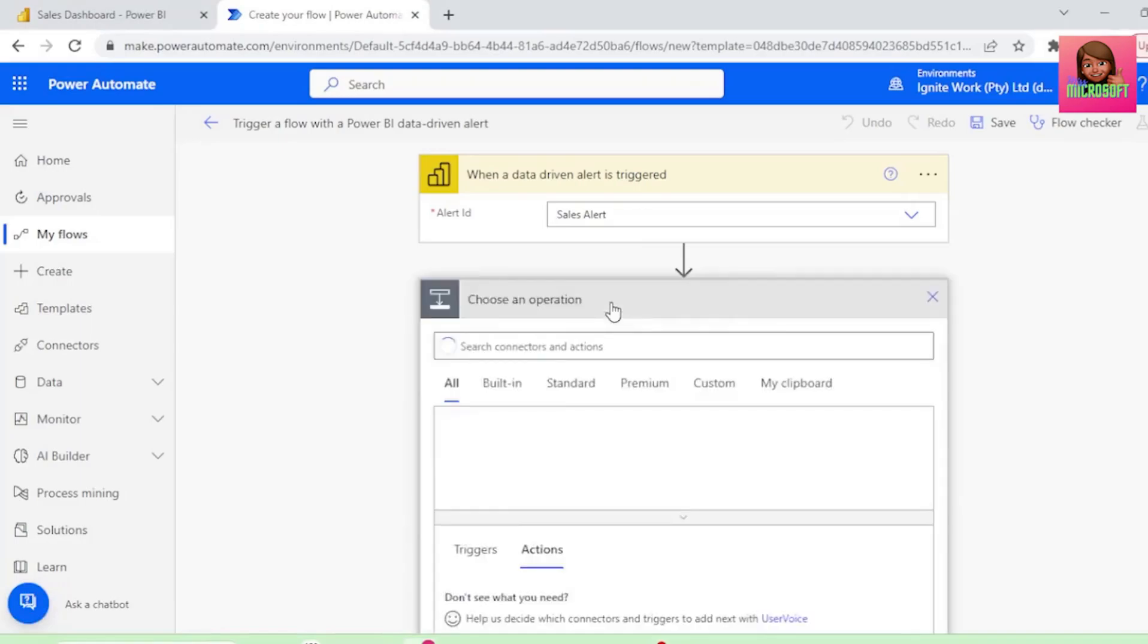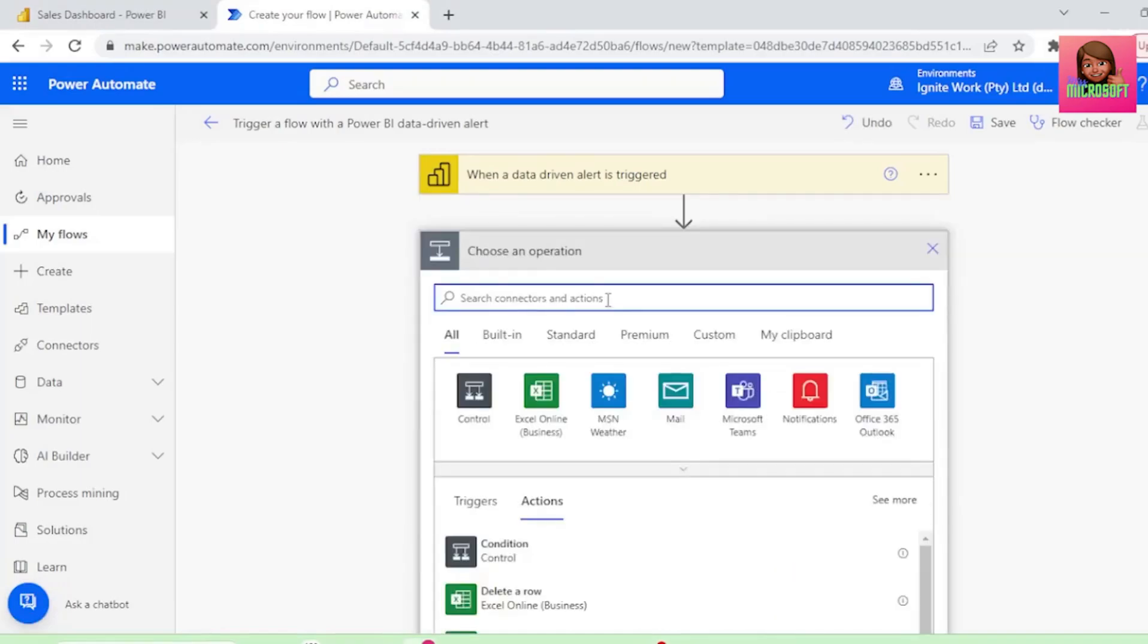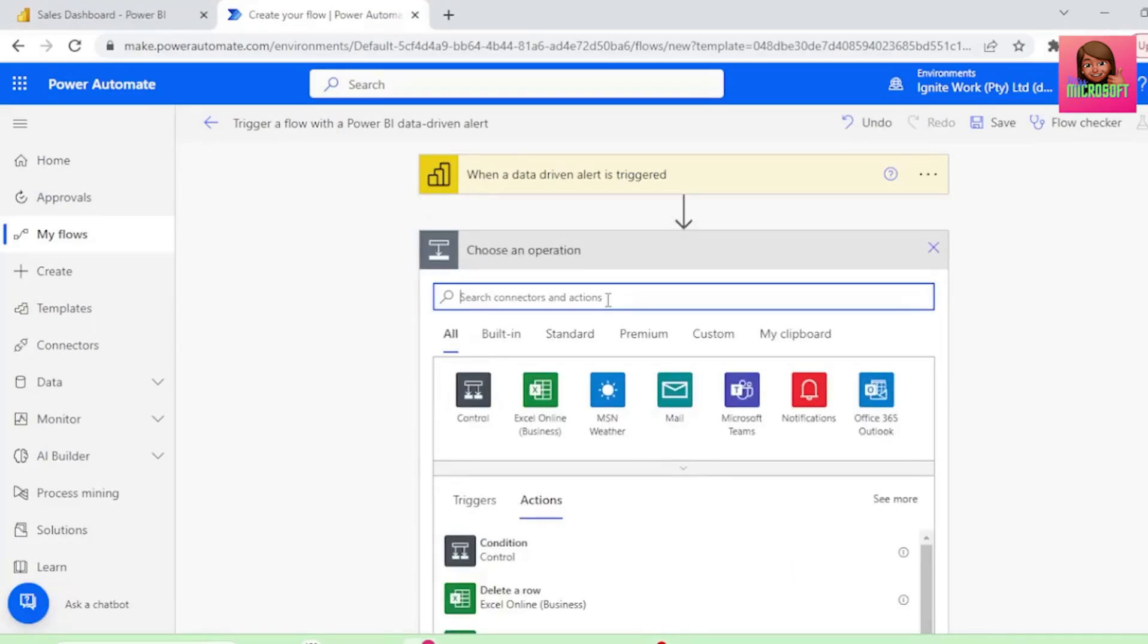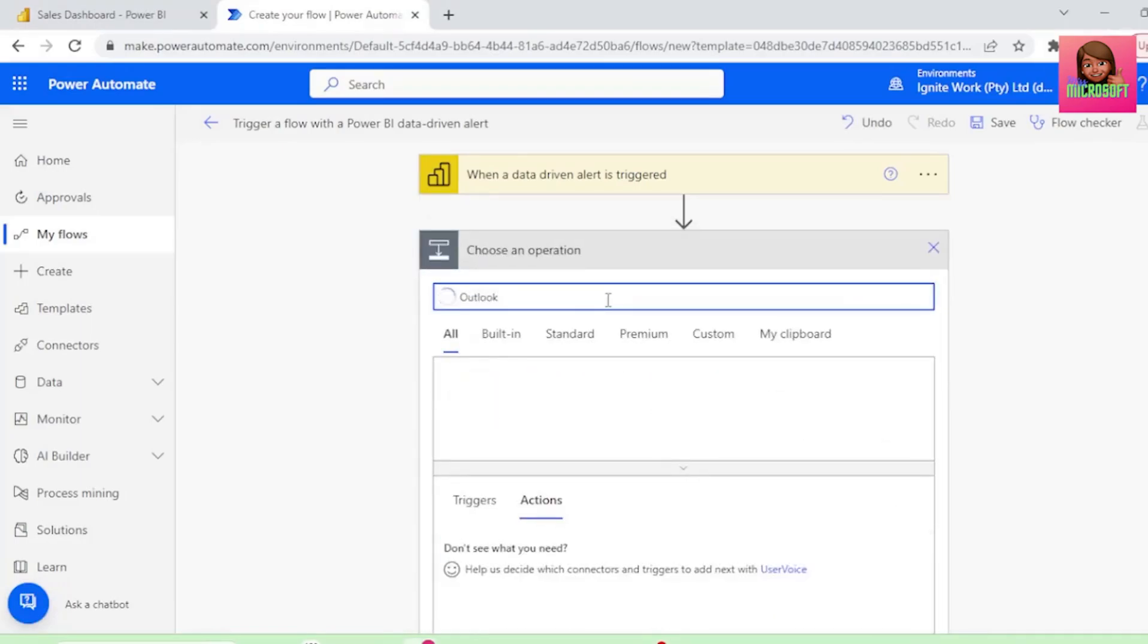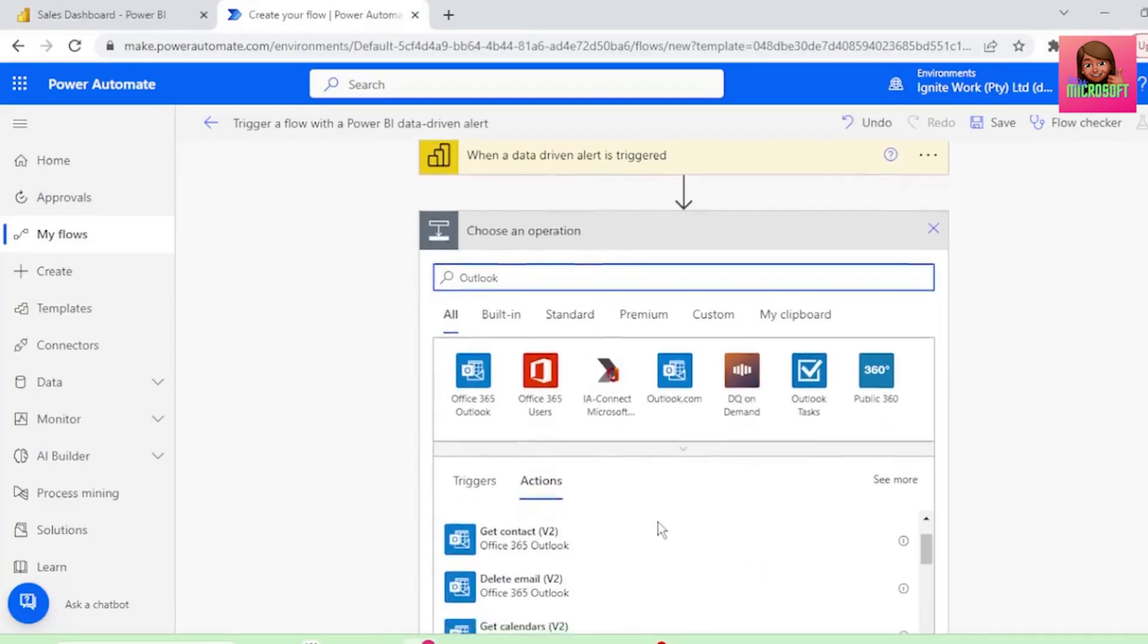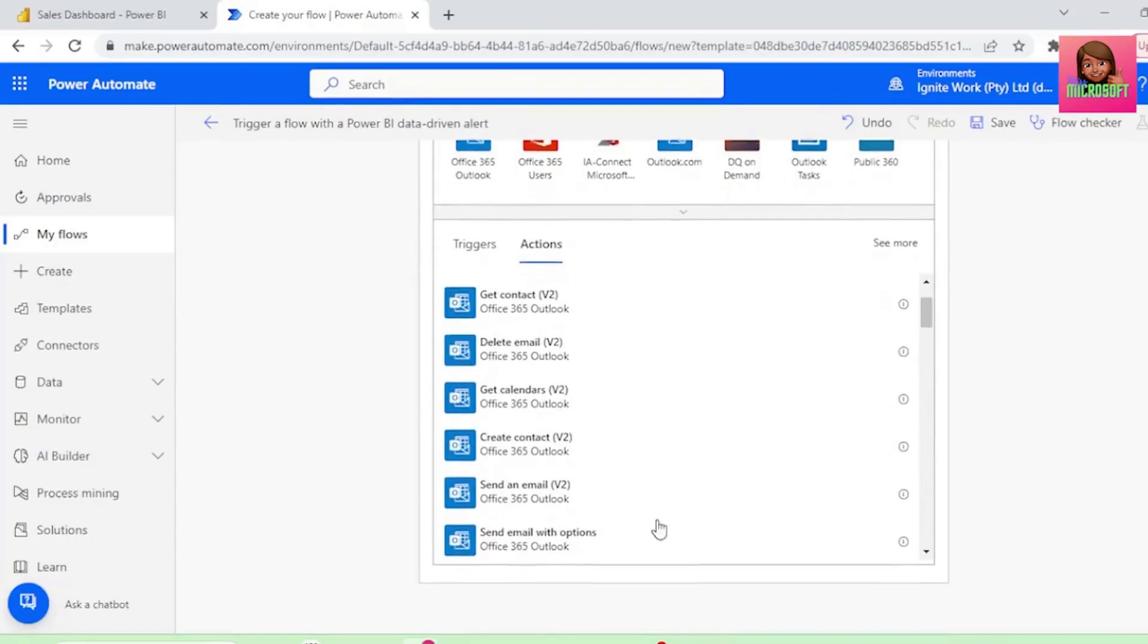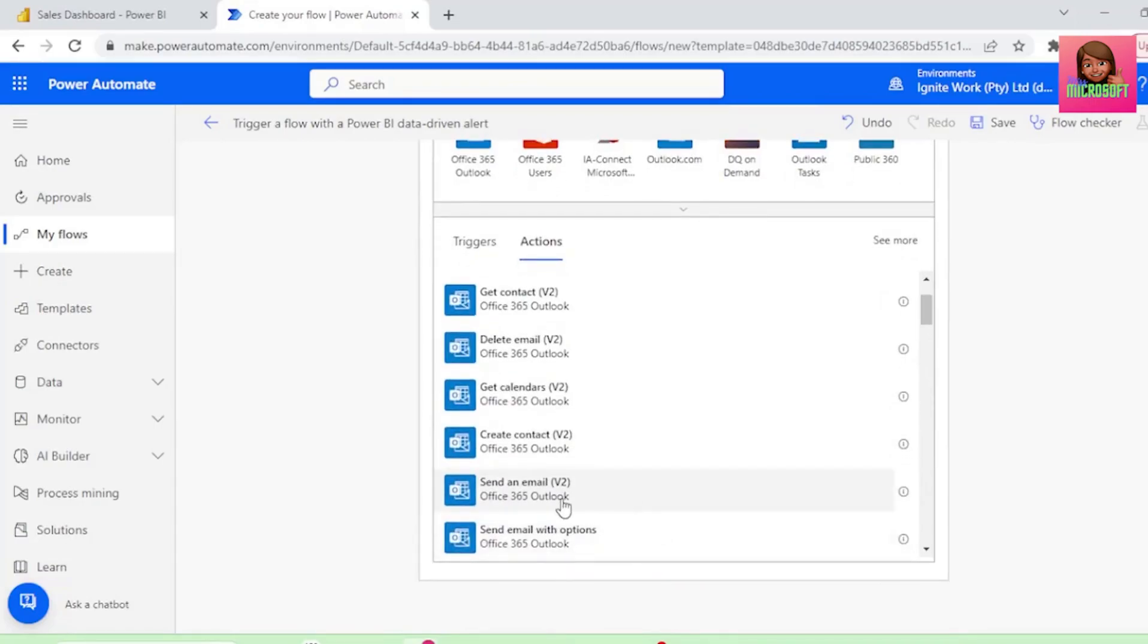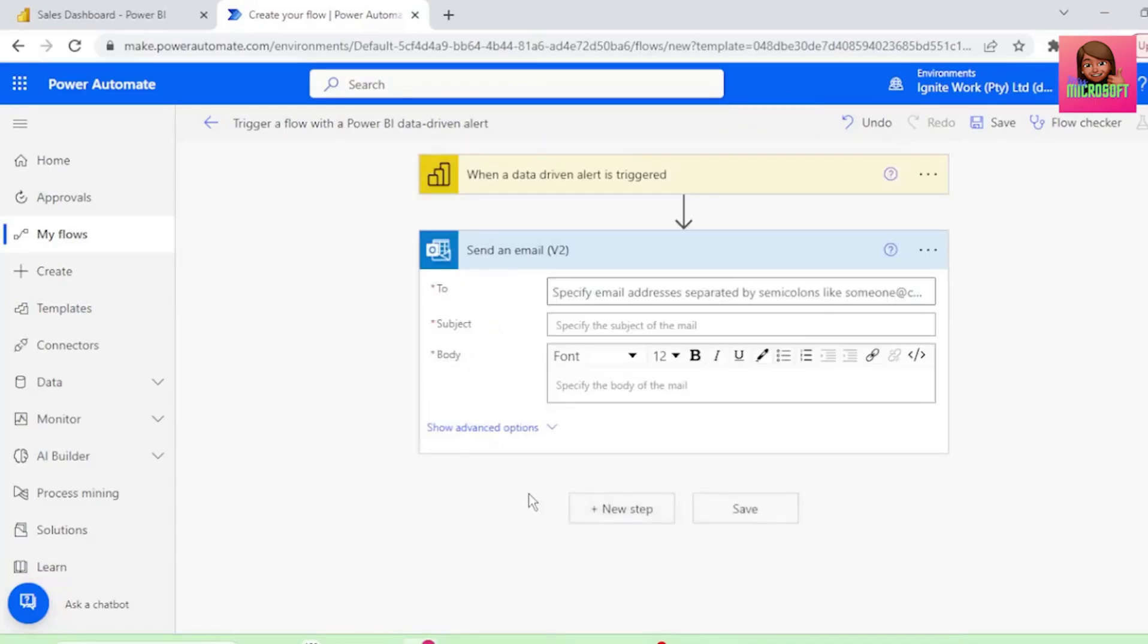Next, let's click on New Step. In the search bar, let's type Outlook, and the action that we want is to send an email. So let's select that.